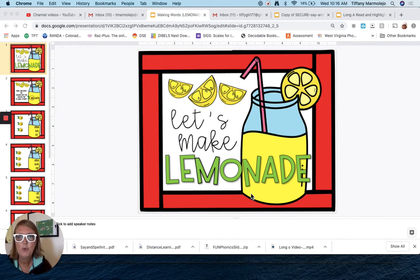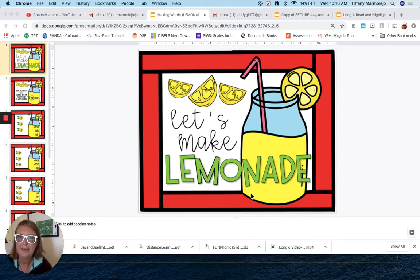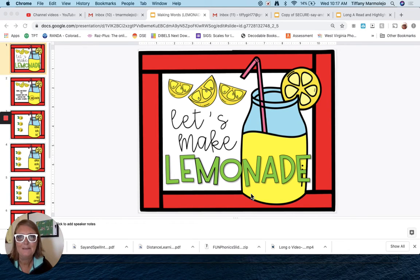Good morning! It is Wordy Wednesday. I hope you guys are having a great week. I'm sorry for the late video today, but I just had a hard time getting going this morning. But here I am and I'm ready to go. For today's Wordy Wednesday, we're gonna make some words with this little lemonade activity I found.